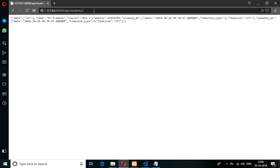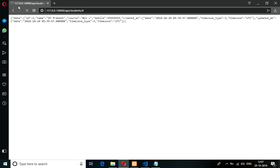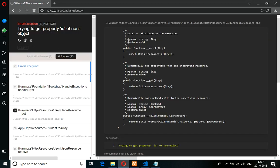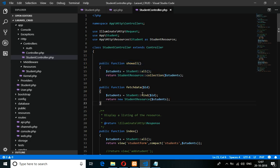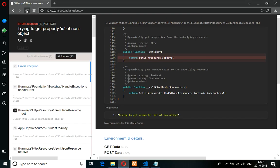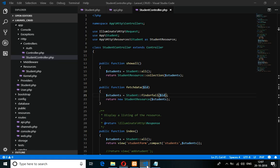Let's try ID 2 — okay. Now let's try ID 4 — there is no data, so it throws an error: 'Trying to get property of non-object.' We don't want this kind of thing. Let's include findOrFail — reload — and now it says 'page not found.' We don't want that either; we want to tell the user that there is no data found.